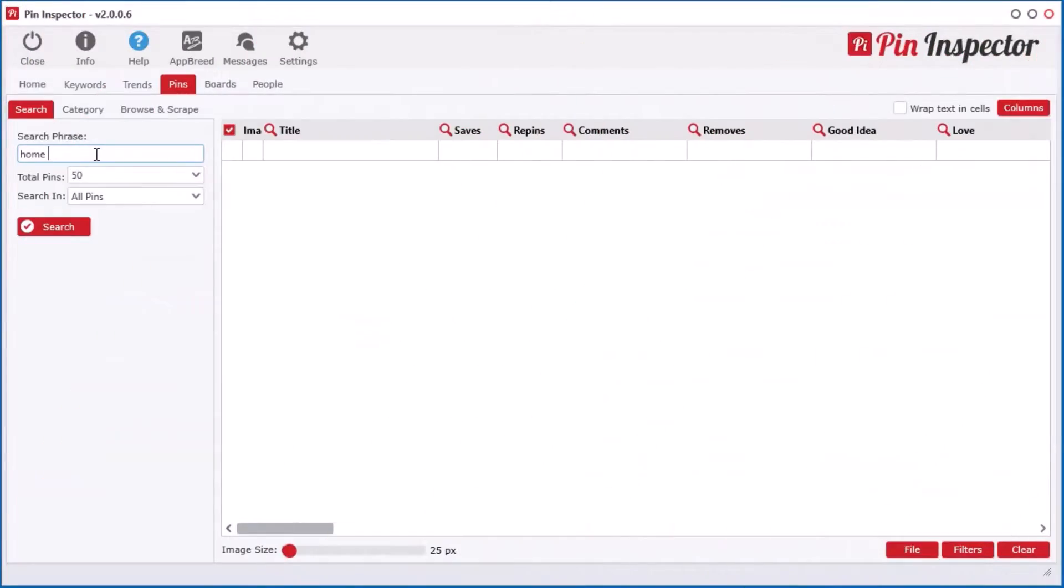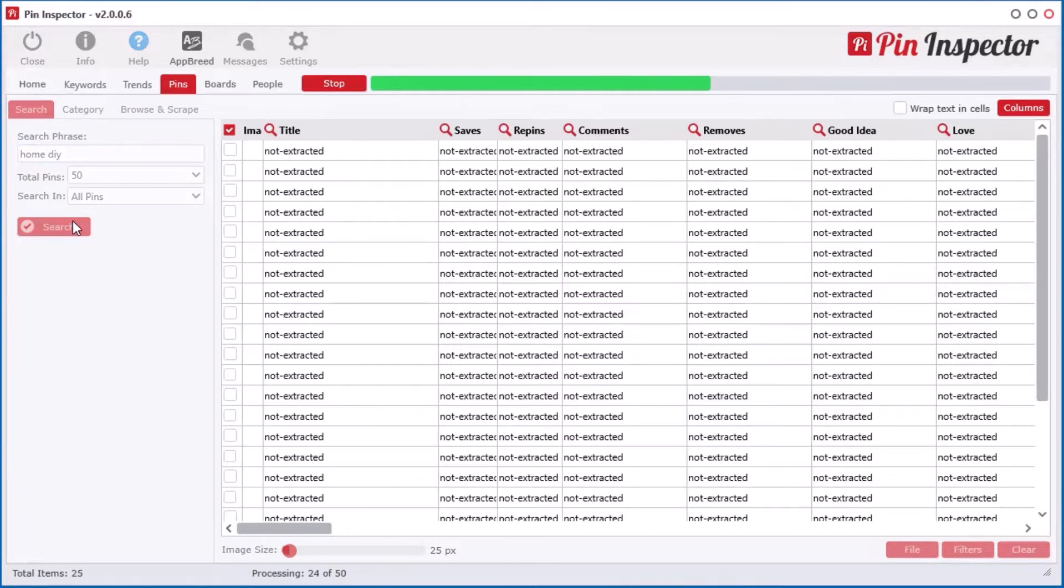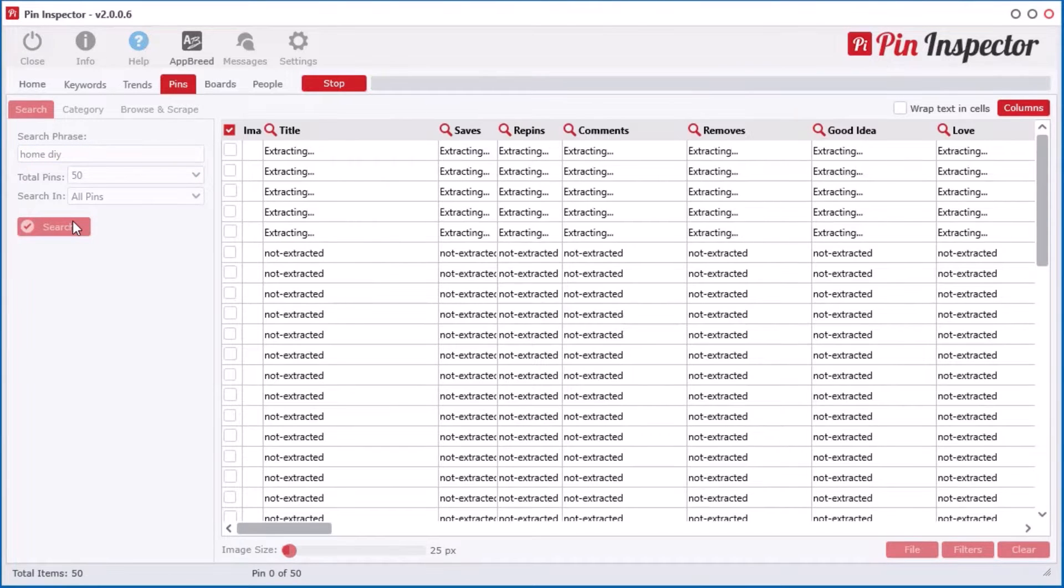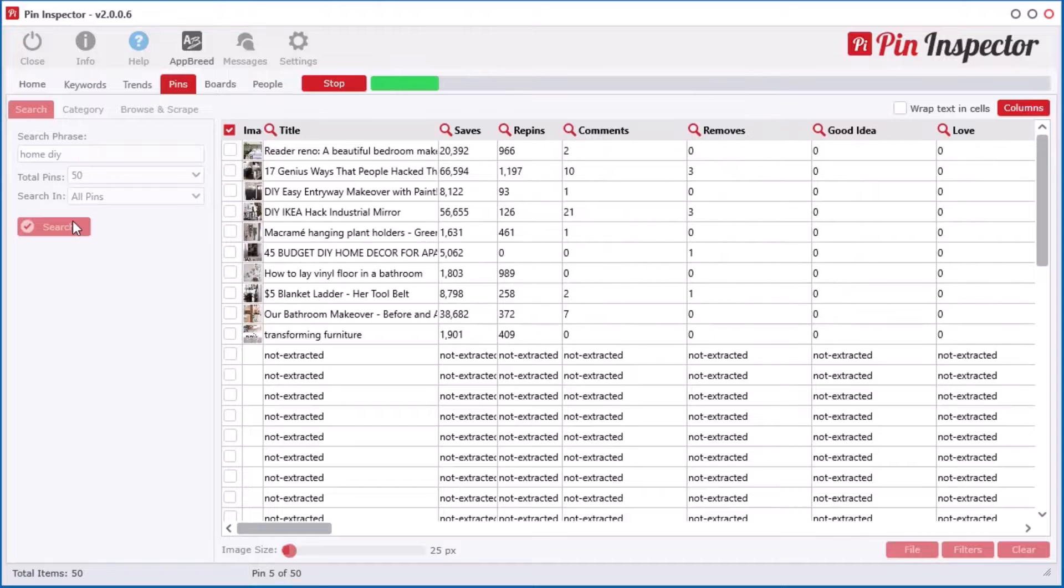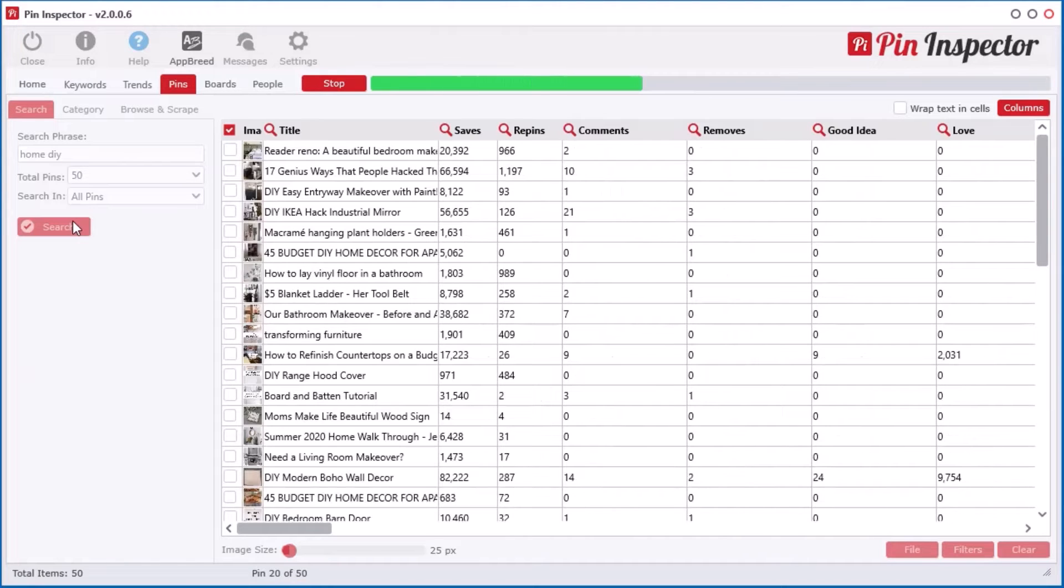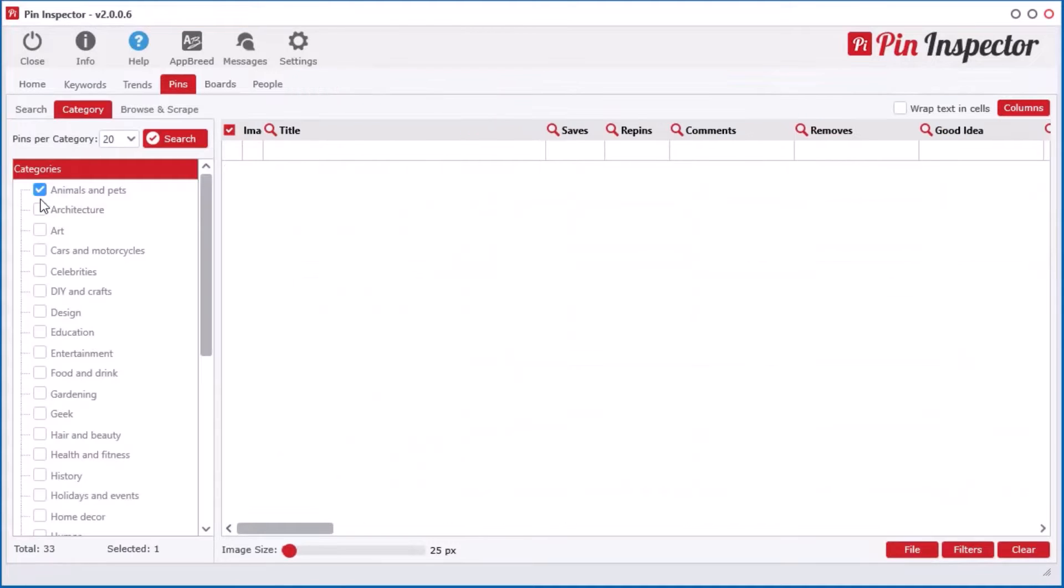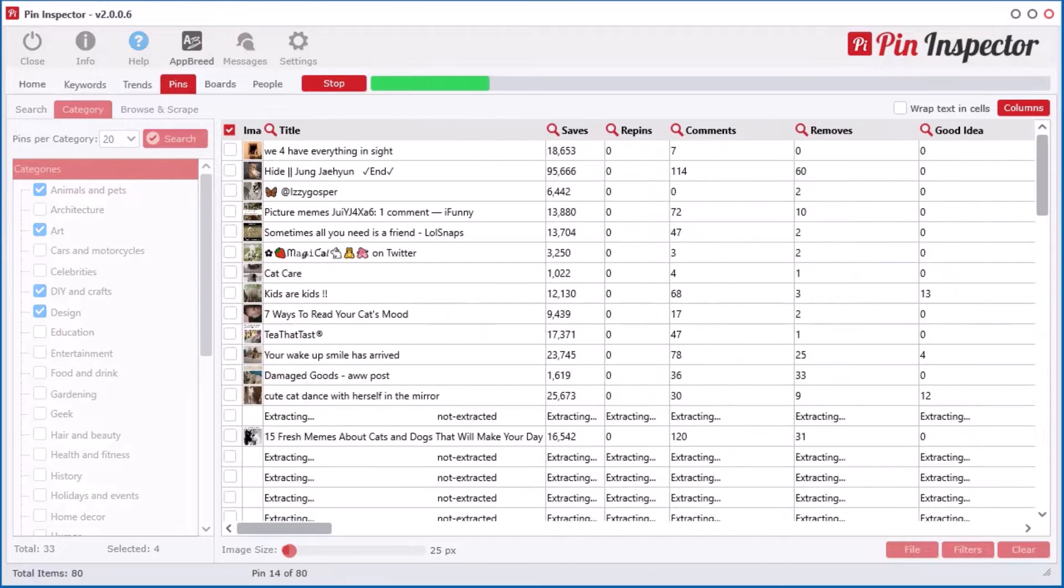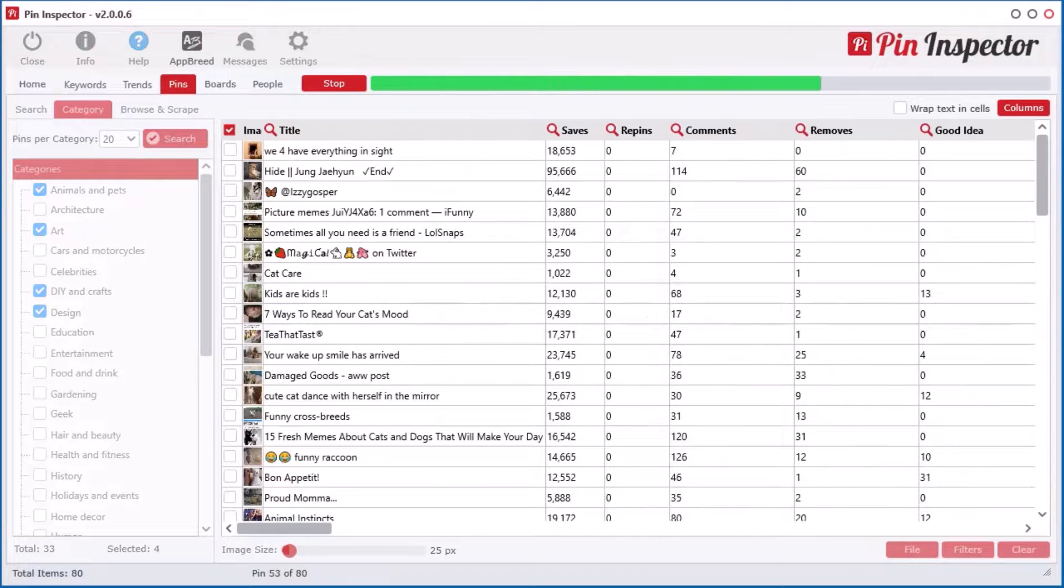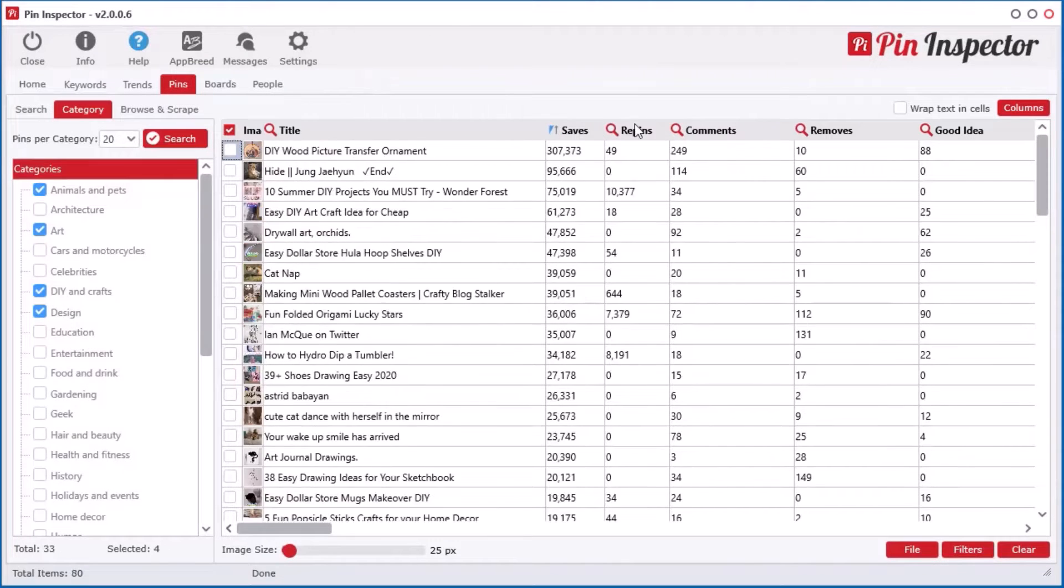Simply enter any keyword and click search to pull back massive real-time data in just seconds. With built-in multi-downloaders, the software is lightning fast, extracting the data right before your eyes. Or, if you don't know what to search for, simply select one or more categories and pull back the curtain revealing the top pins in those categories.